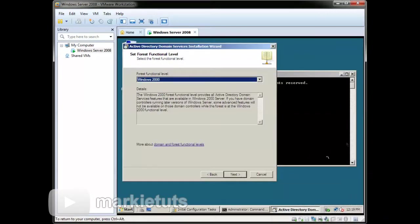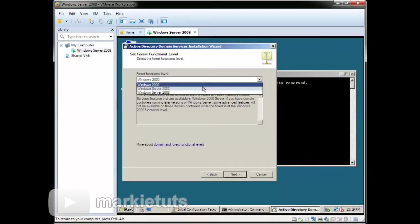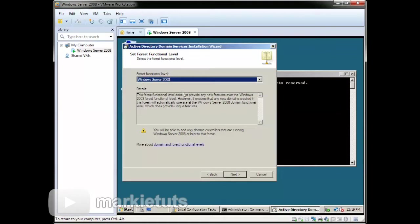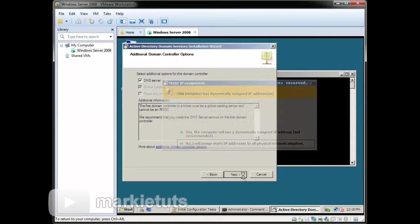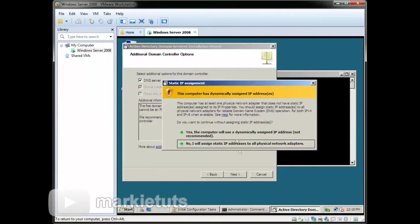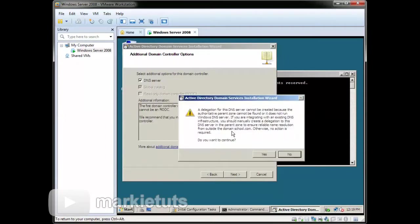On the forest functional level, we will choose Windows Server 2008. Click Next. On the additional domain controller options, just leave it as is, then click Next. When prompted, choose Yes and again when asked if you want to continue, click Yes.